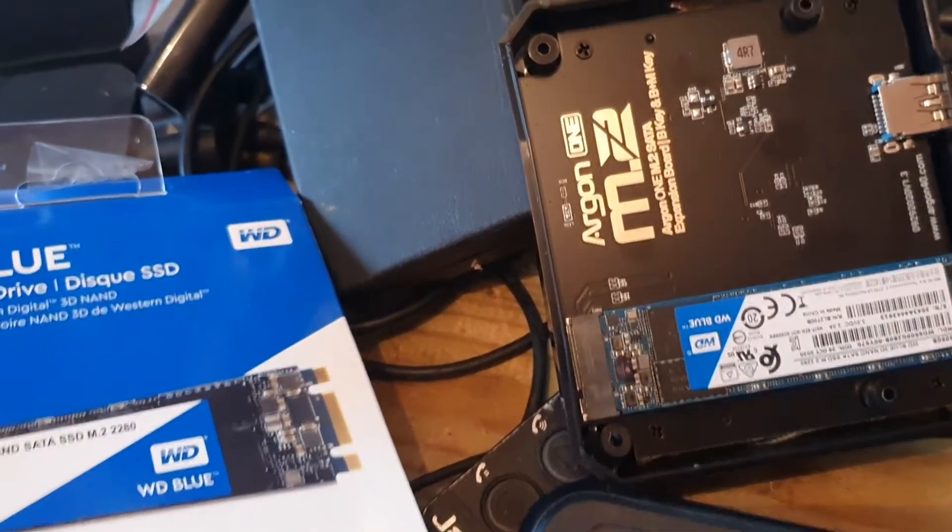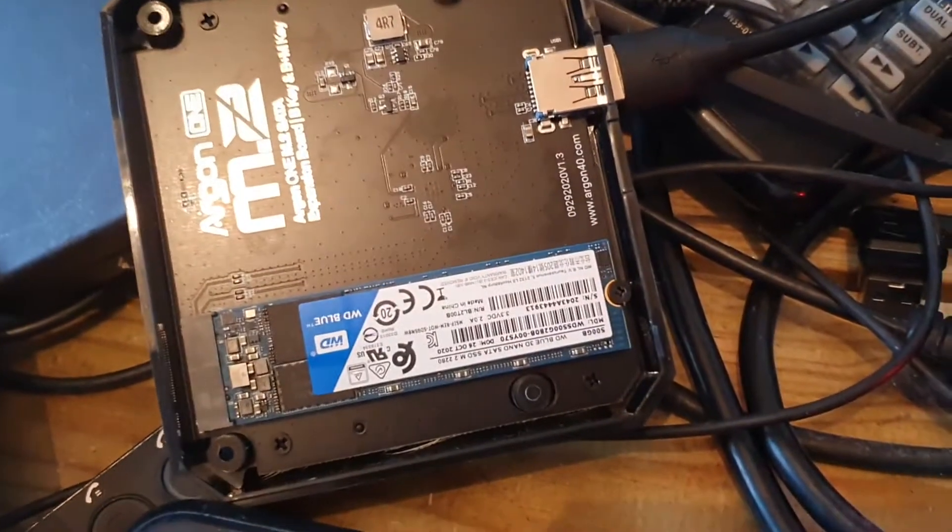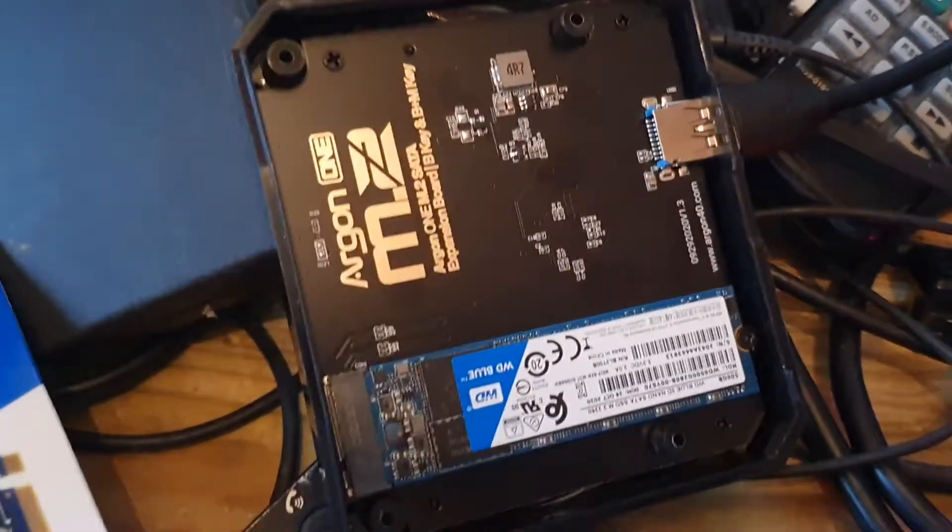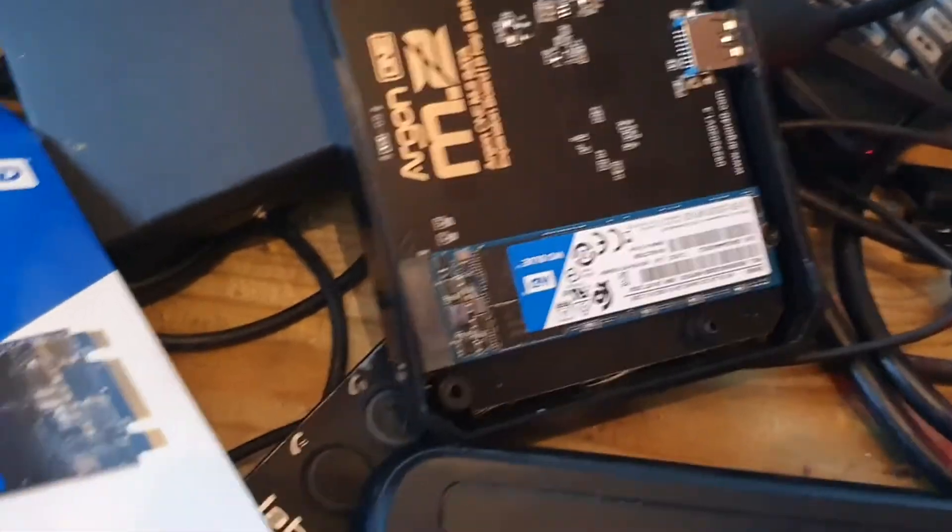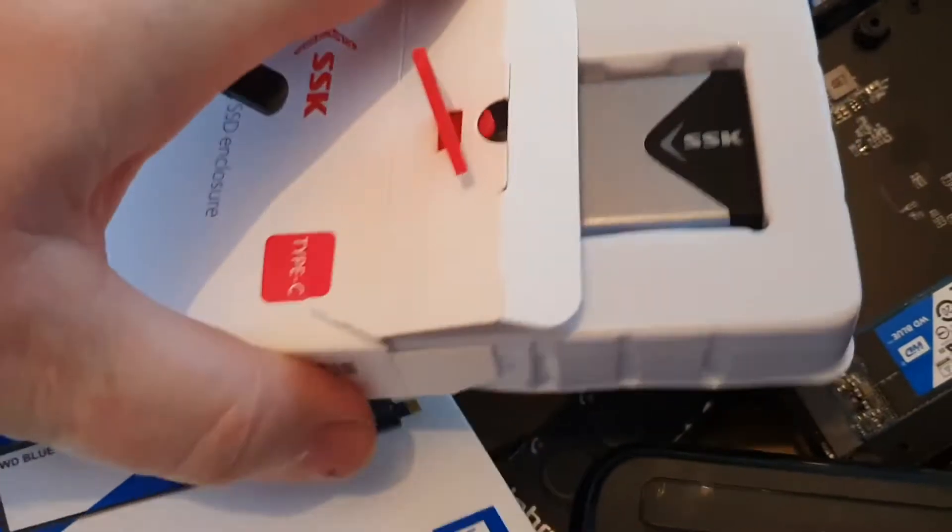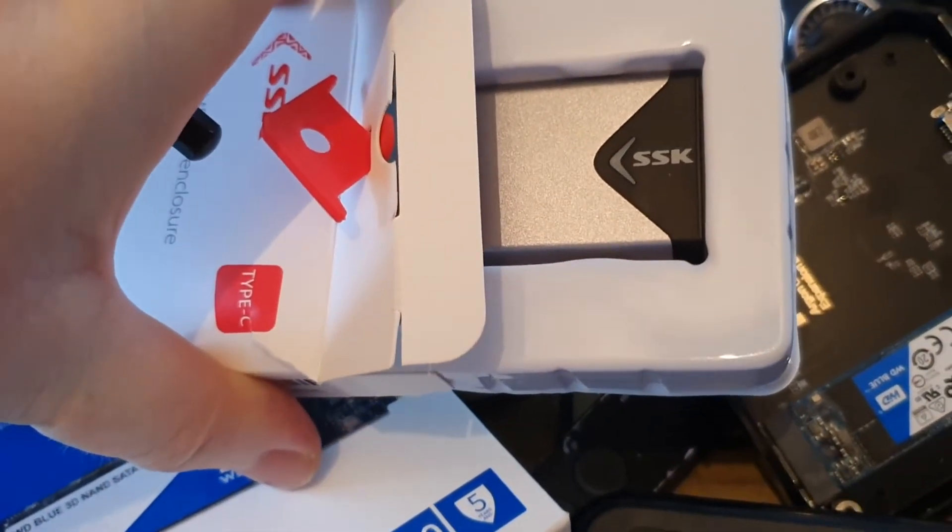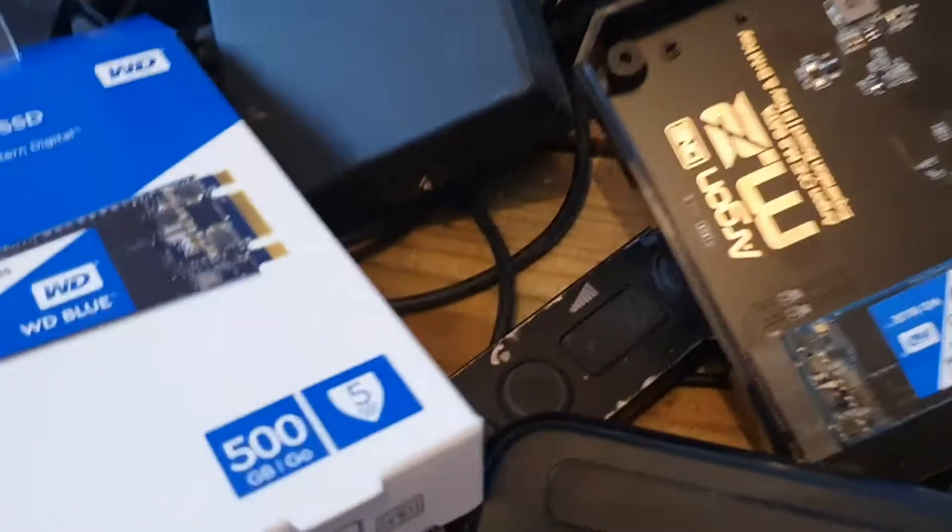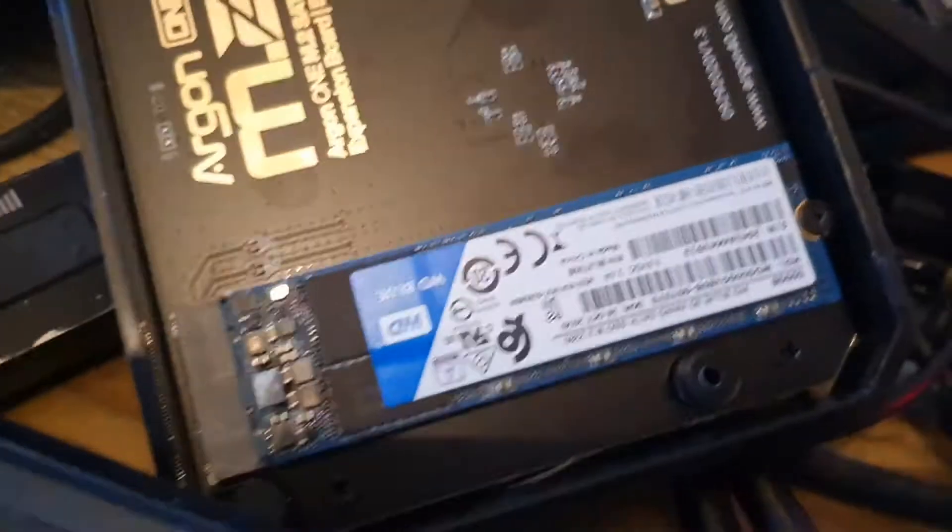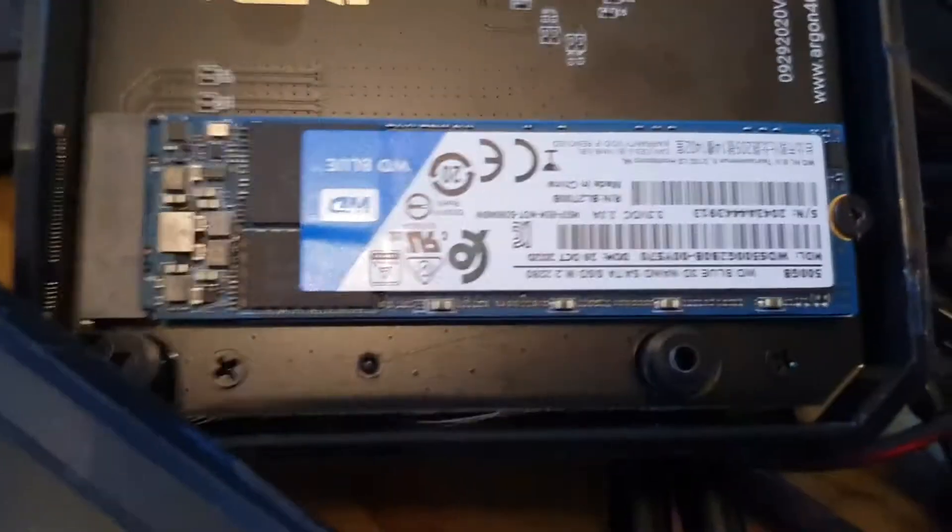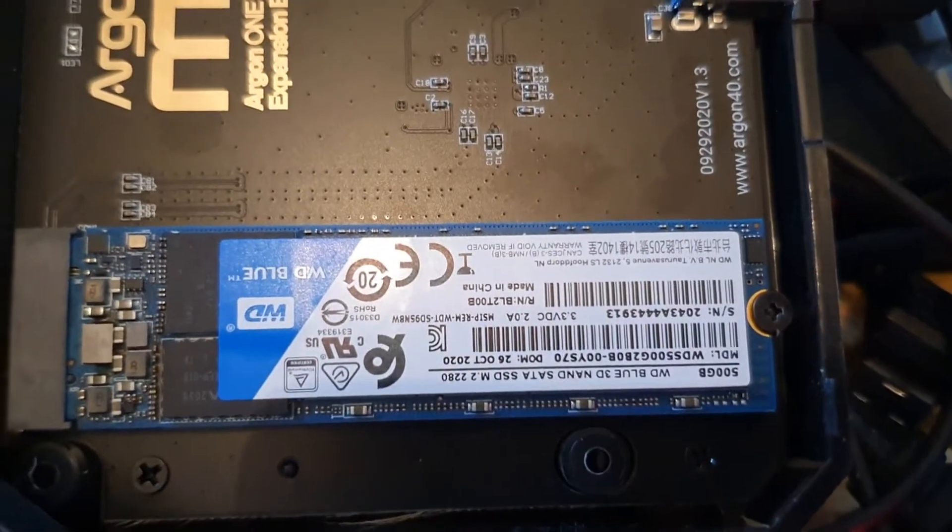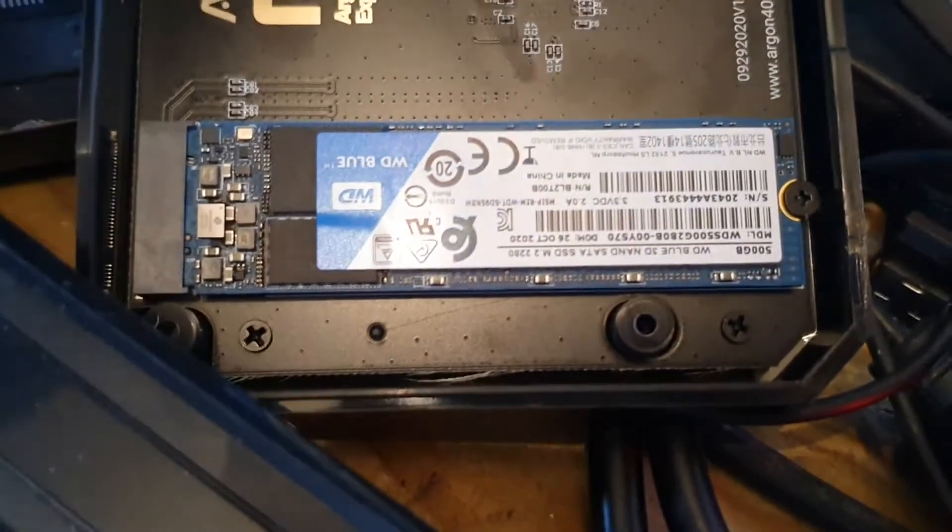The odd thing is that even when I put that NVMe drive into this external enclosure it still didn't work. But here we have the M2 SATA, says it there somewhere. Yeah, we have it installed.